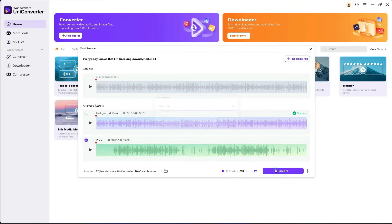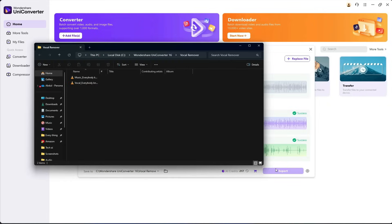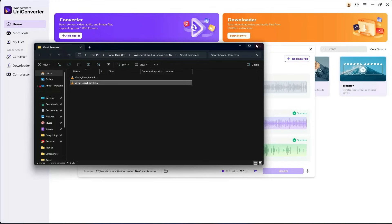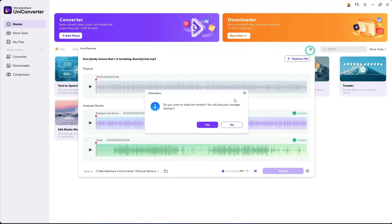Now, let's export the vocals without the music. And here they are. Everybody knows that I'm breaking down. Everybody knows I ain't faking that. The vocals are also clear and well isolated.